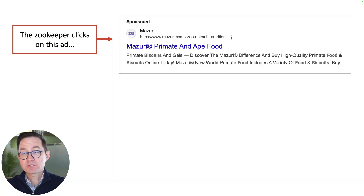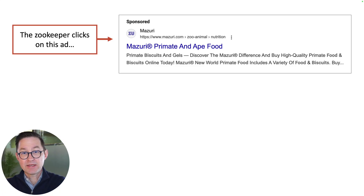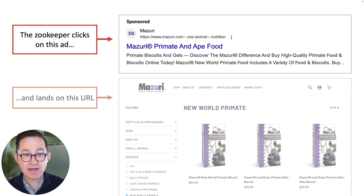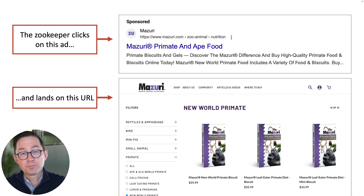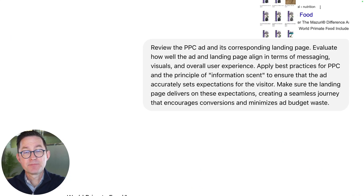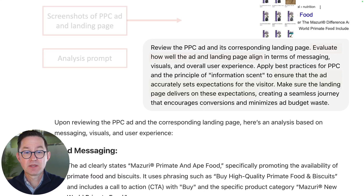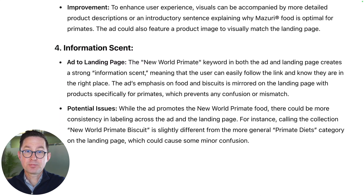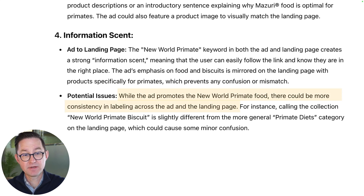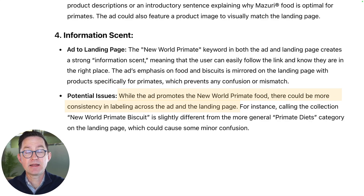Let's see if AI can help us with some recommendations. We'll give it two screenshots — one of the ad, one of the landing page. We're targeting zookeepers; we are selling primate food, gorilla biscuits. The zookeeper sees the ad, clicks on the ad, and lands on this page. Let's upload both of these. There's the ad, there's the landing page, and here's the prompt: 'Review the PPC ad and its corresponding landing page. Evaluate how well the ad and the landing page align.' It comes back and gives us a pretty good analysis. It says the ad promotes the food, but there could be more consistency in labeling between the ad and the landing page.